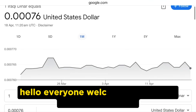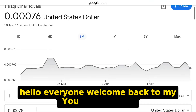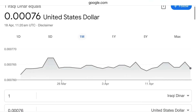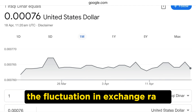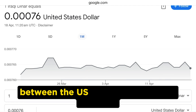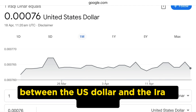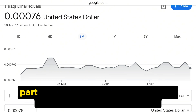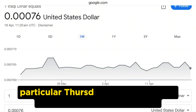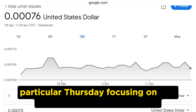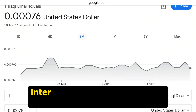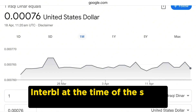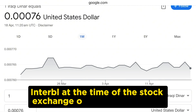Hello everyone, welcome back to my YouTube channel. Today we look at the fluctuation in exchange rates between the US dollar and the Iraqi dinar on a particular Thursday, focusing on the trends observed in Baghdad and Erbil at the time of the stock exchange opening.